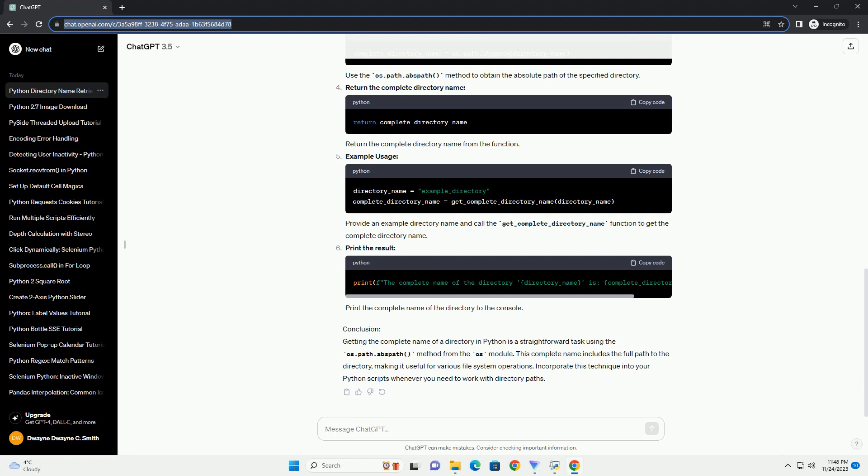Import the OS module, which provides a way to interact with the operating system, including working with file and directory paths.